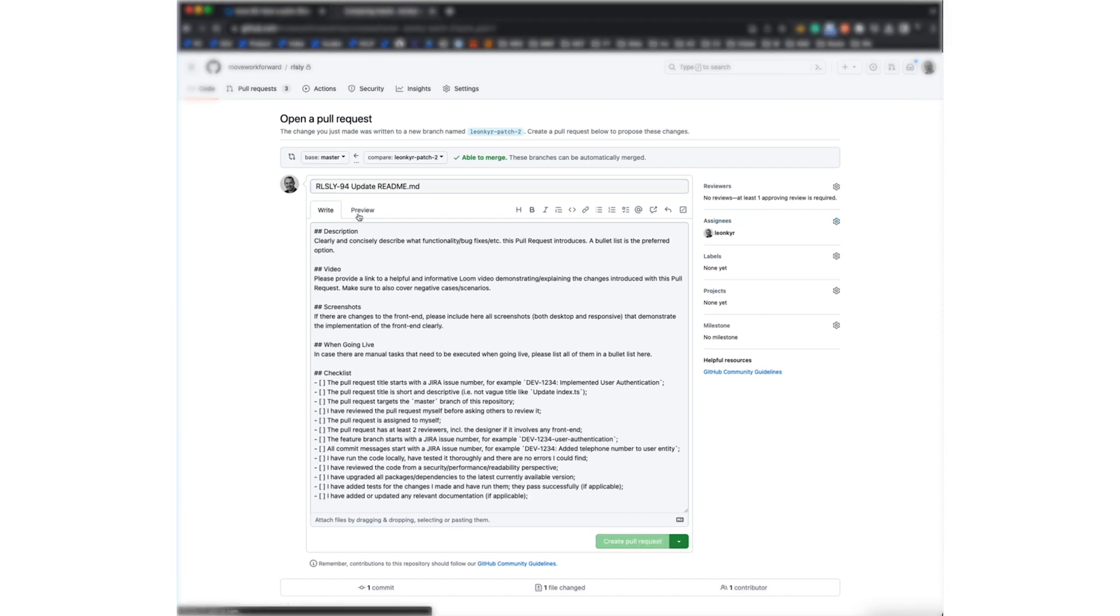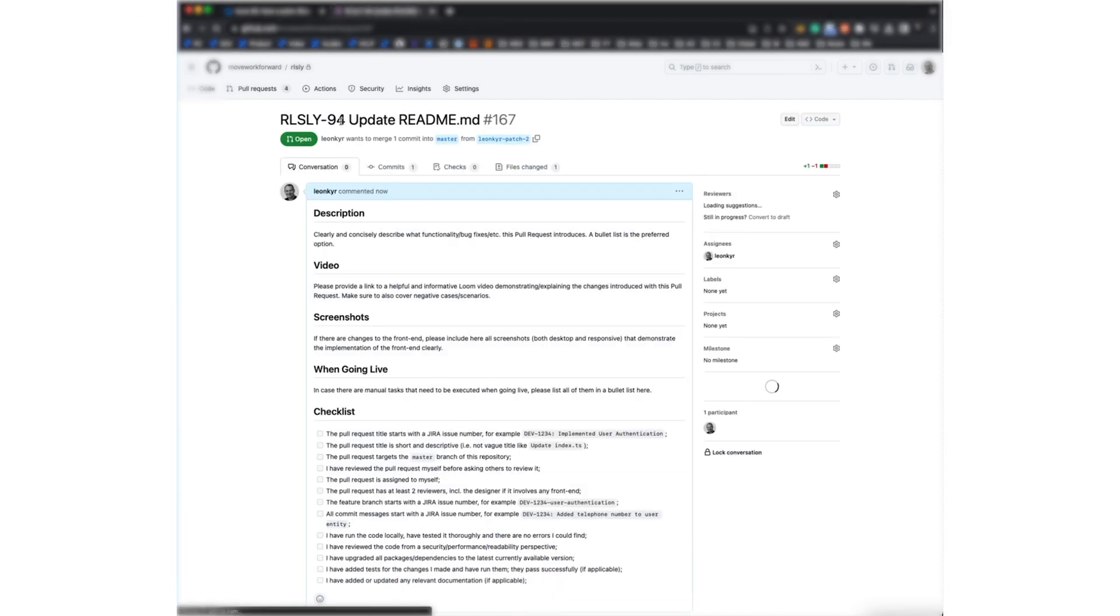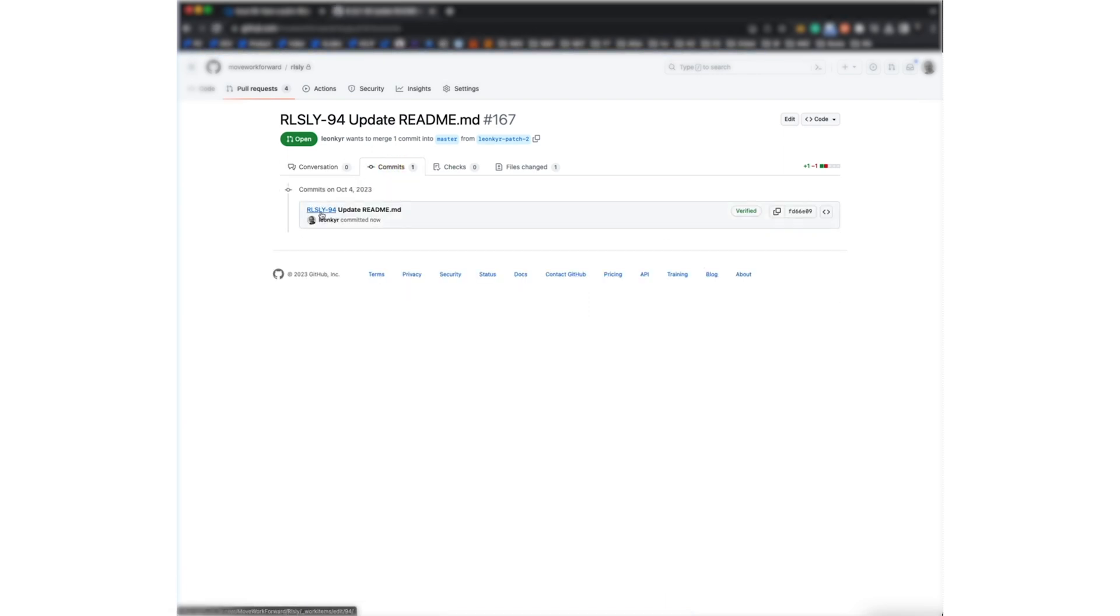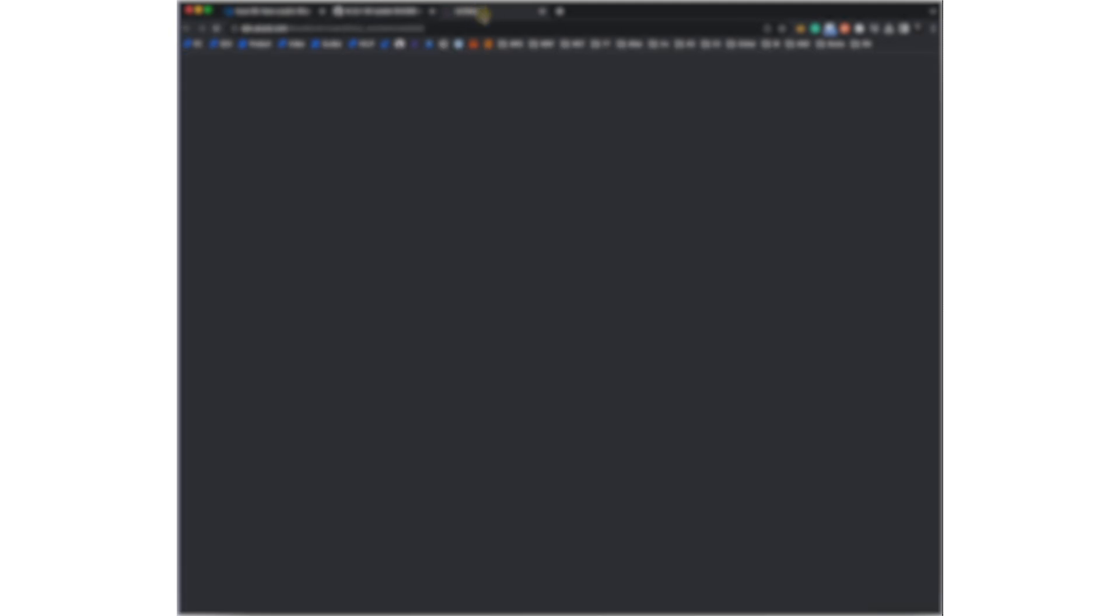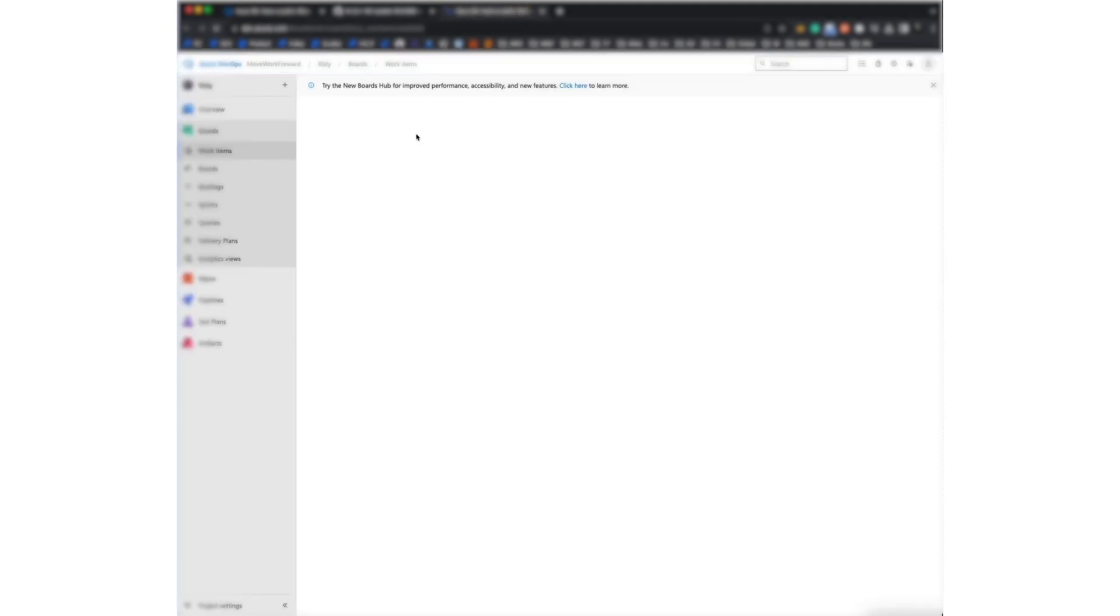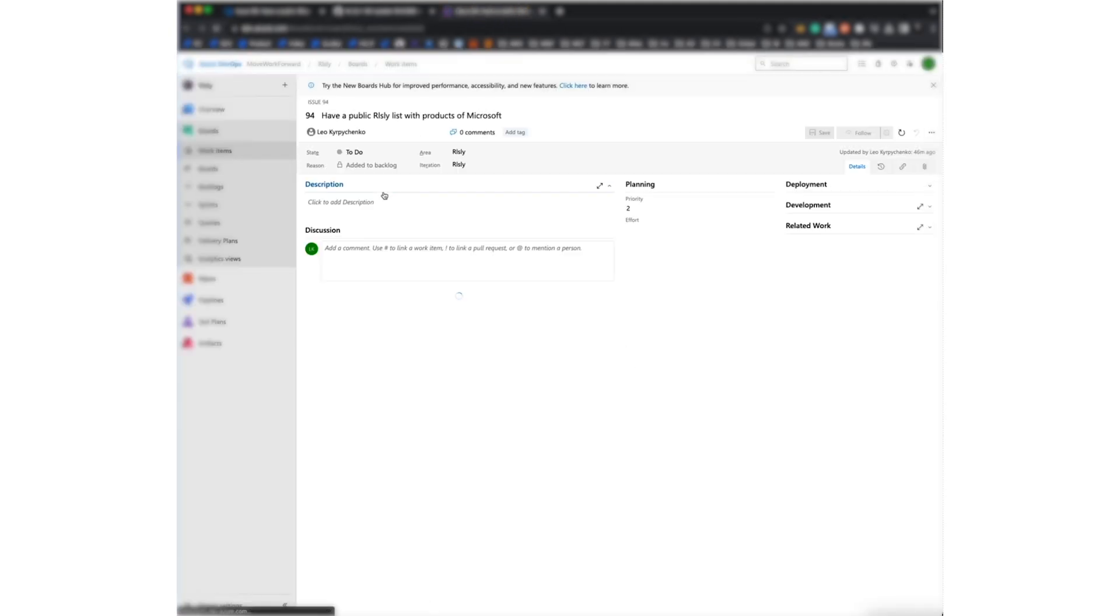And then you will see here that in commit and pull requests everything became a link. And if I click on it, you see it opens up a work item in Azure DevOps.